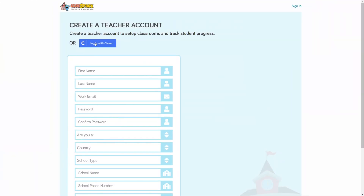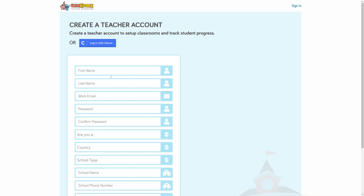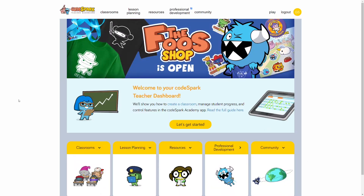If you use Clever, you can also log in here, but we'll cover this process in a different video. Now that you're logged in, let's set up our first classroom.